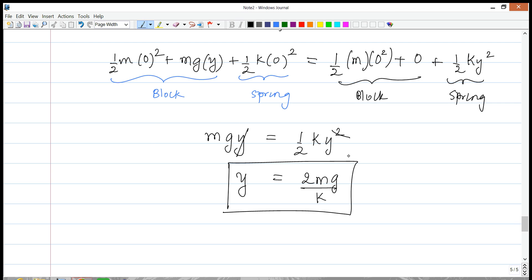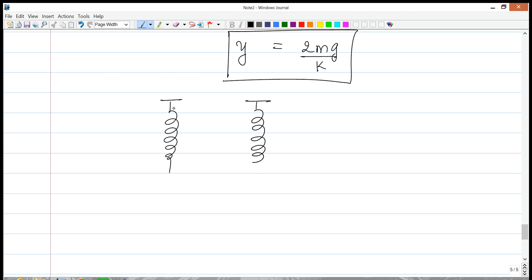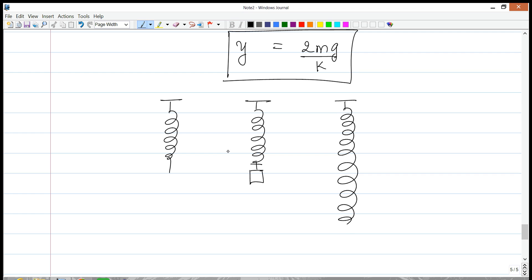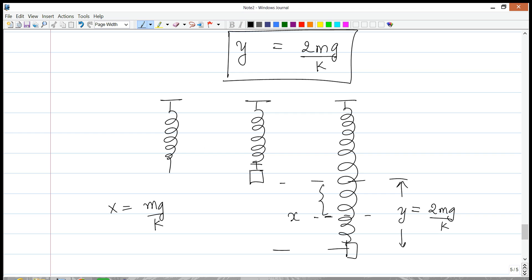So the block drops a distance y = 2mg/k. To visualize: starting from the unstretched length, we attach the mass and it oscillates between the top and a point 2mg/k below. The equilibrium extension x = mg/k sits exactly halfway, so the mass oscillates symmetrically about its equilibrium position. This is a key property we'll use often — the equilibrium position is not the unstretched length but mg/k below it.